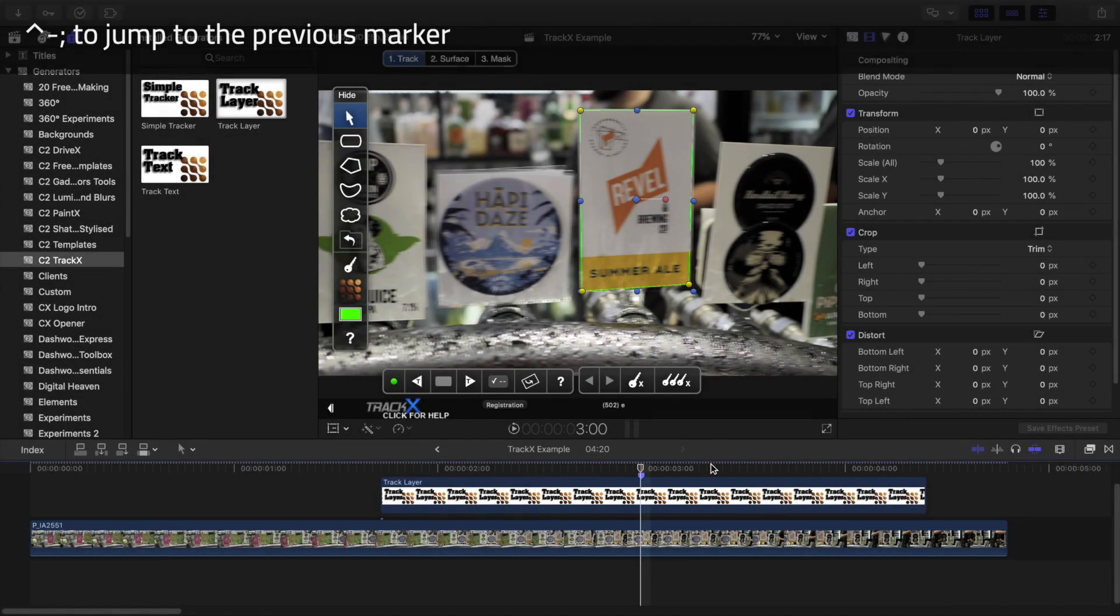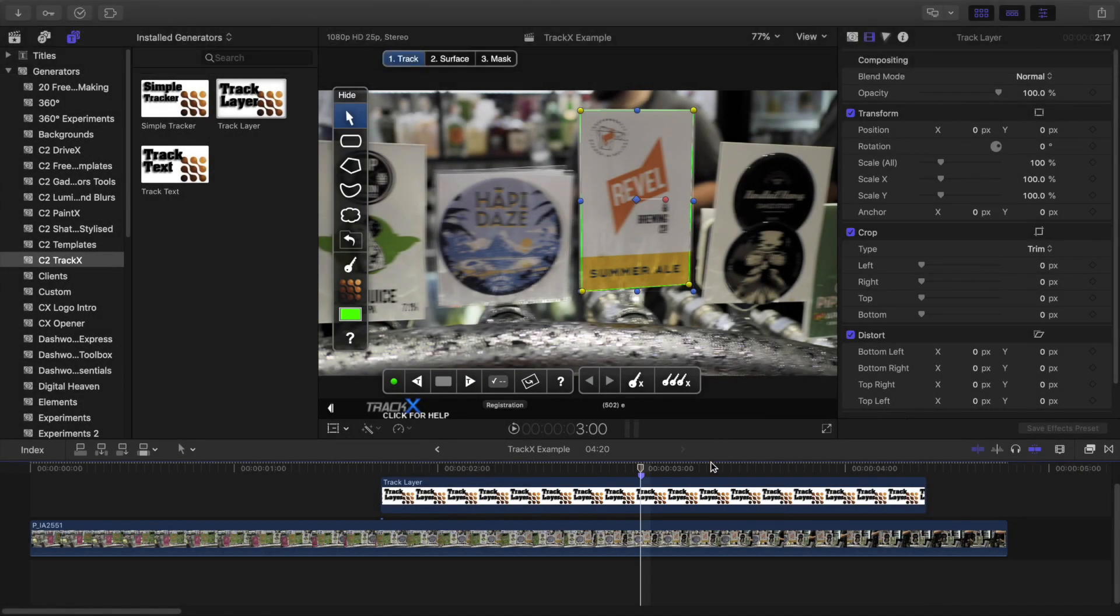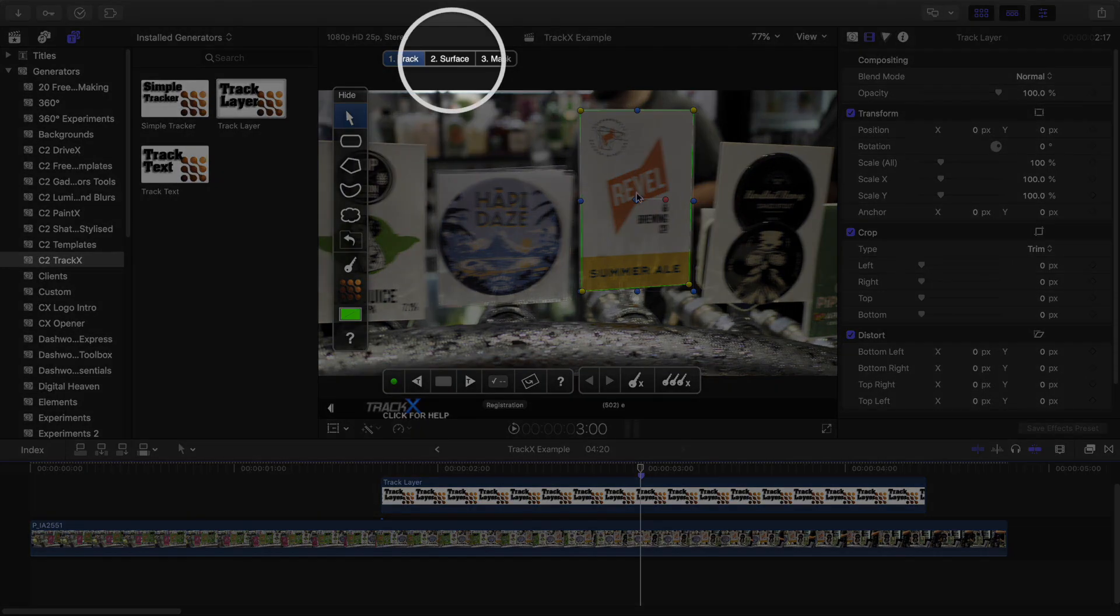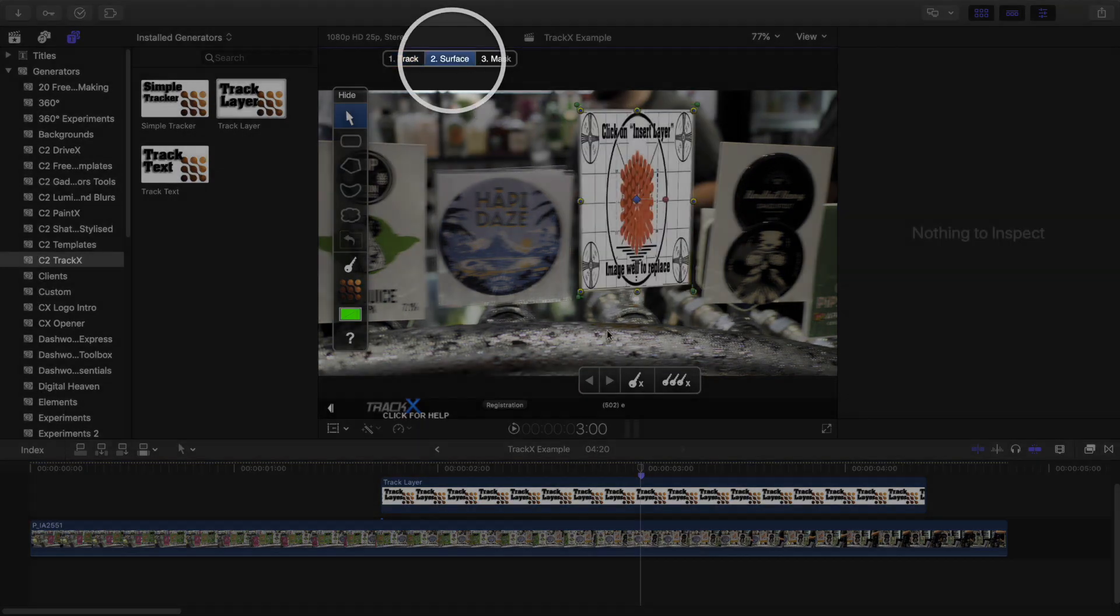Now I want to load in the replacement label, so I'll click To Surface to get started.